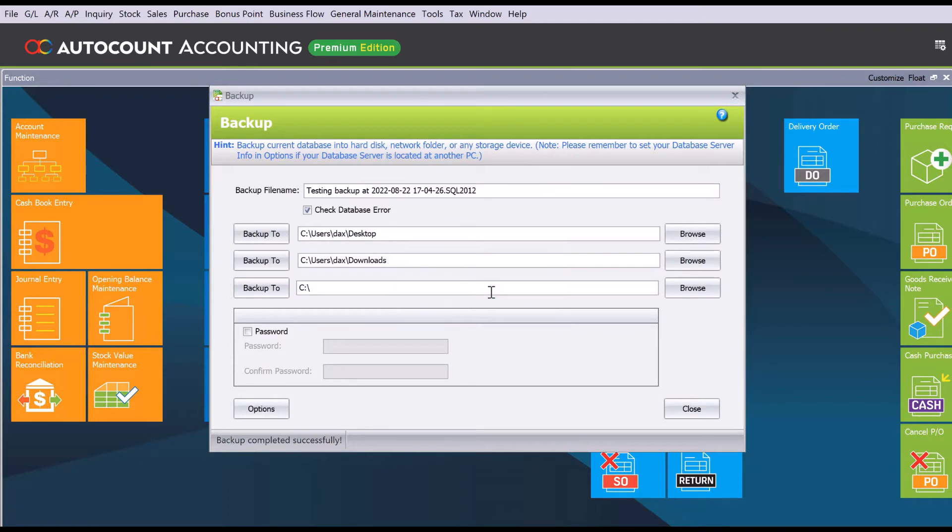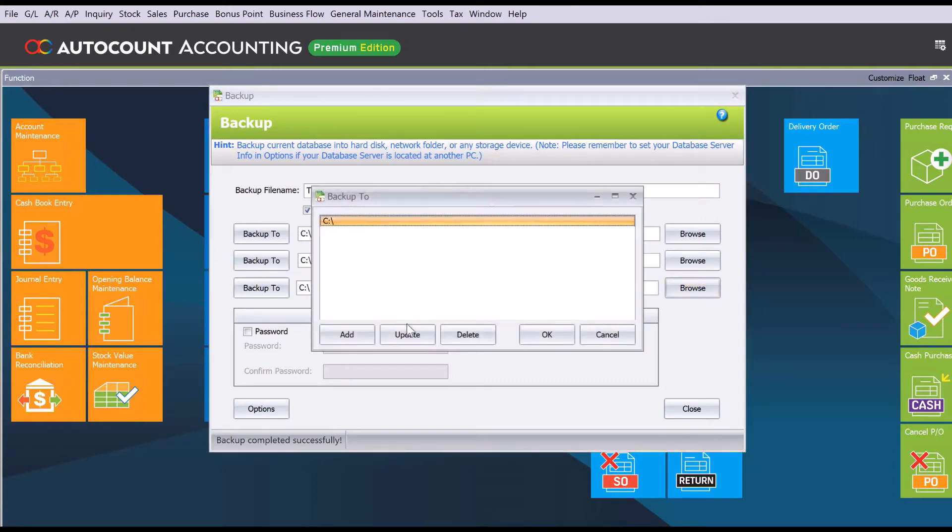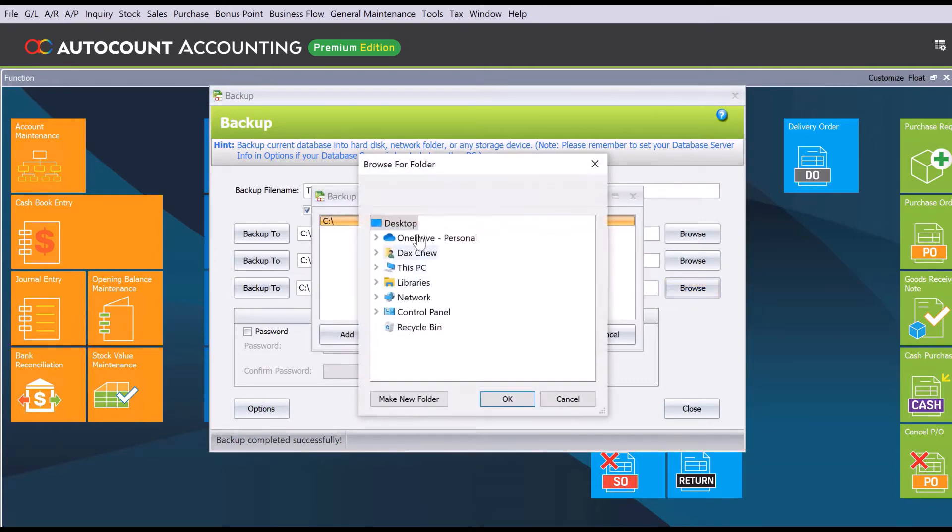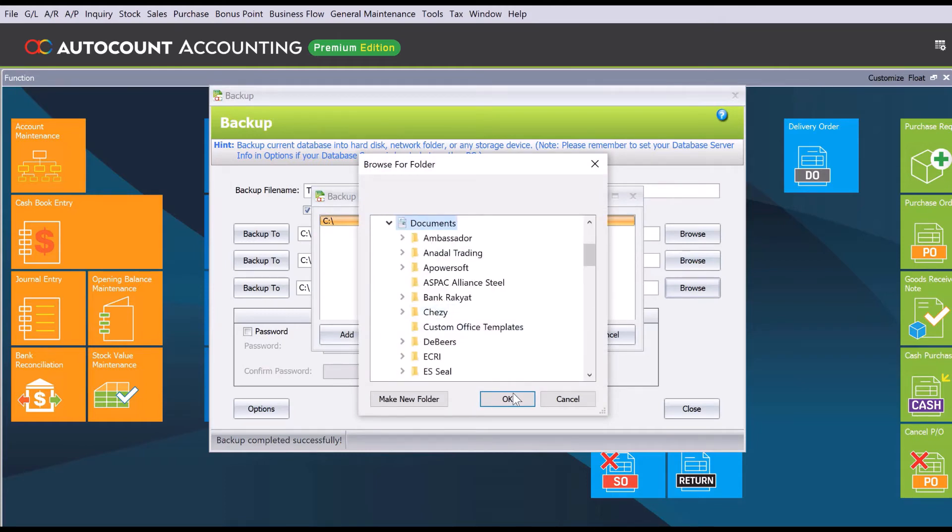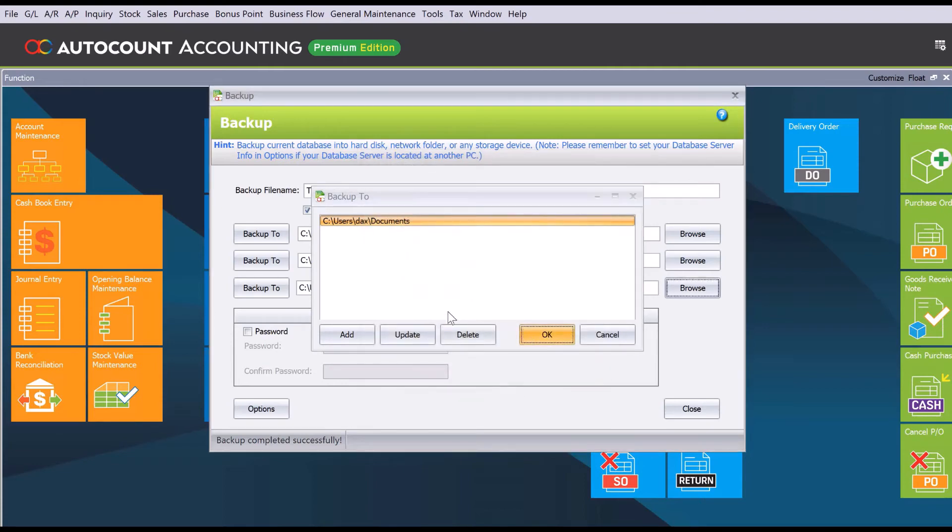Now let's say, for example, if I want to backup to a different location. All I need to do is press Browse, let's press Update here, and let's say we want to save in Documents. So go to Dex and then Documents, and press OK.